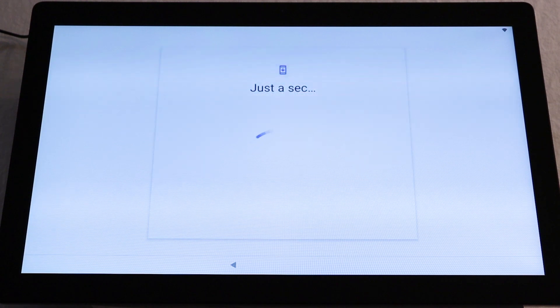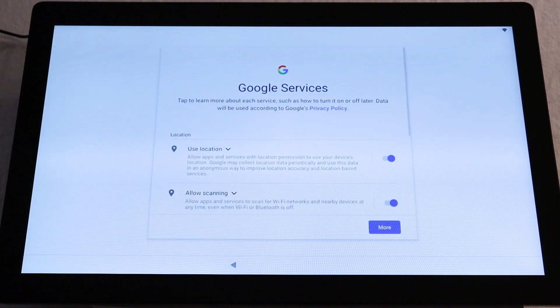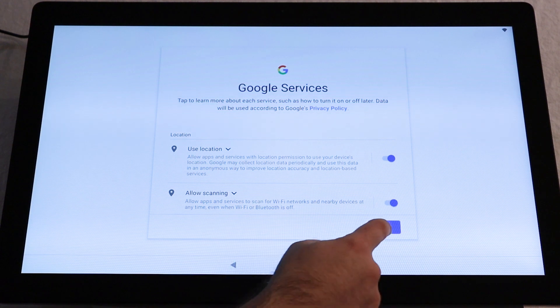The Google Terms of Service will then appear on screen. Tap More, then tap Accept.